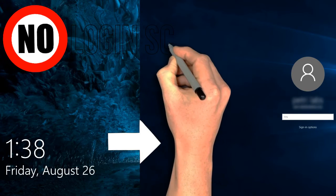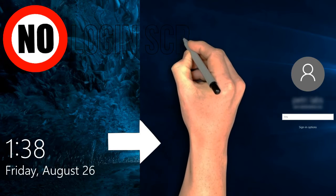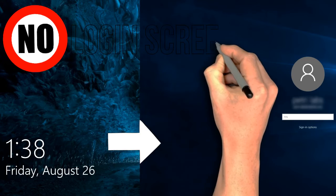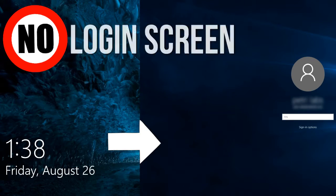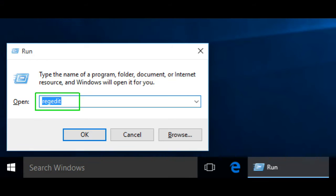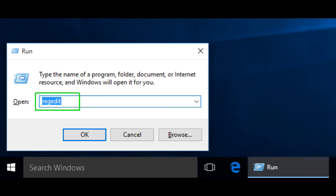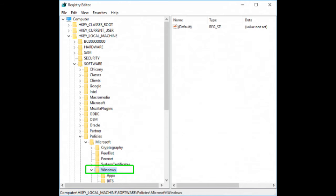Open the Registry Editor by hitting Ctrl+R, then type regedit into the prompt and hit Enter. Click yes if you receive a warning from User Account Control. Navigate to HKEY_LOCAL_MACHINE\SOFTWARE\Policies\Microsoft\Windows by opening the various folders in the tree.